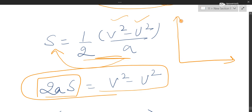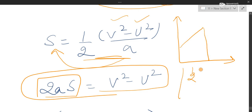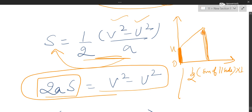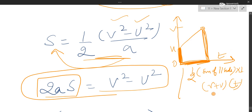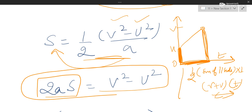Let me show the diagram once again. This is the graph, this is a trapezium. Area of trapezium equals half into sum of parallel sides into perpendicular distance. One parallel side is U minus 0, the other is V minus 0, so sum of parallel sides is V plus U. Perpendicular distance is T minus 0, which is T. You can see the video again and again to get clarity on the topic. Thank you.